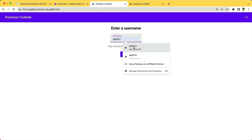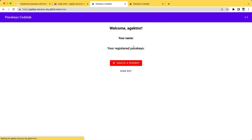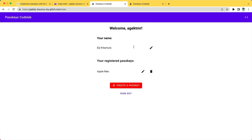By tapping an account, an authentication dialog pops up and you can sign in with biometric authentication. And you are signed in.